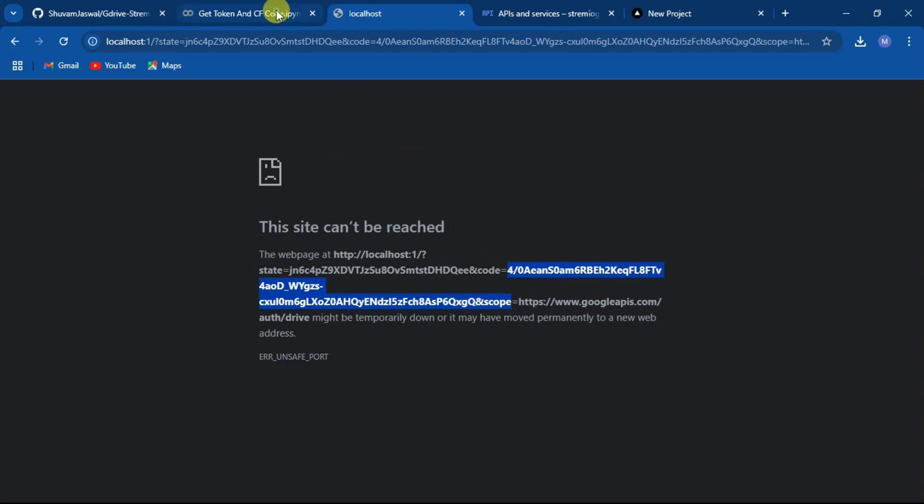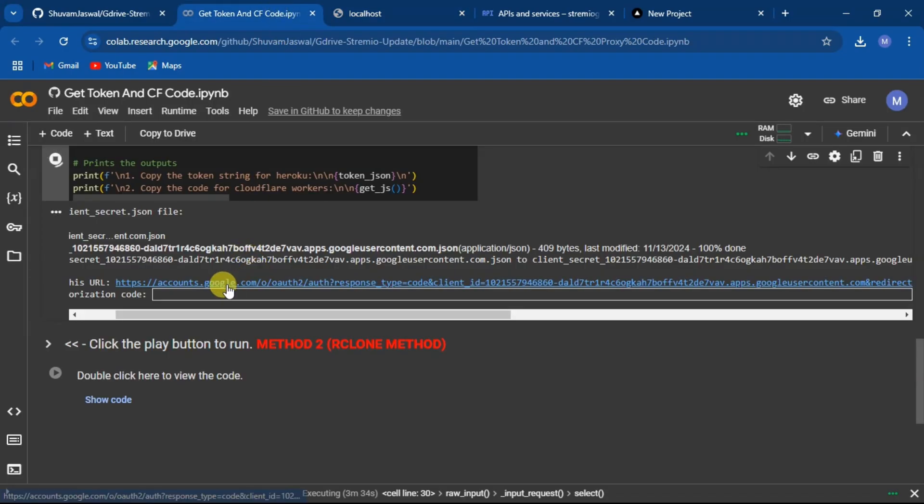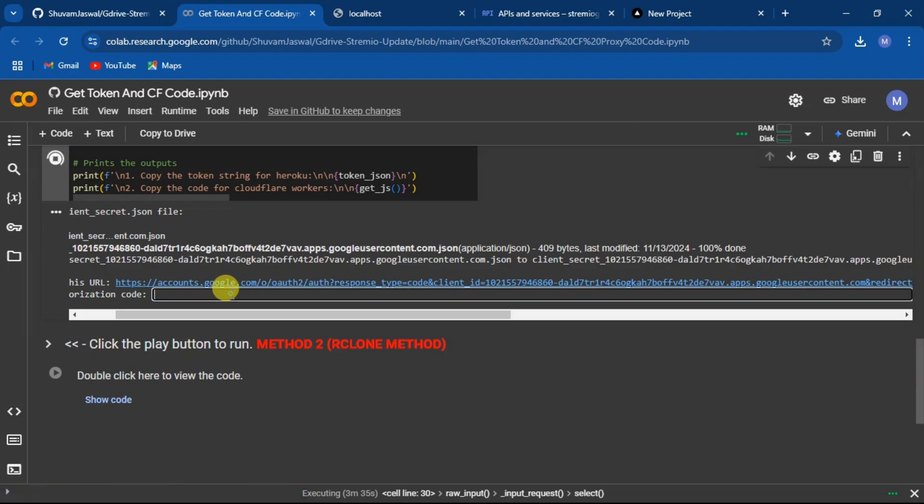Now come back to the Colab tab and enter the copied text in authorized field. Then you will receive a token.